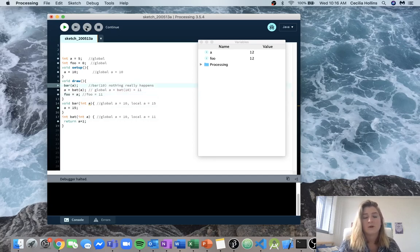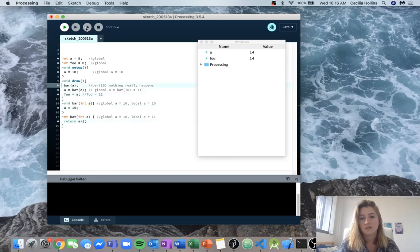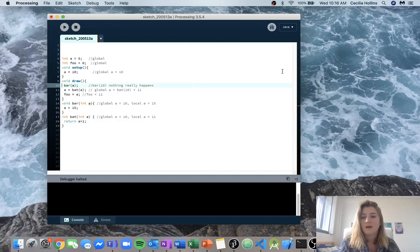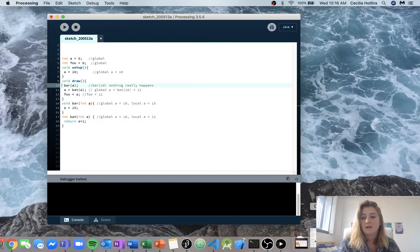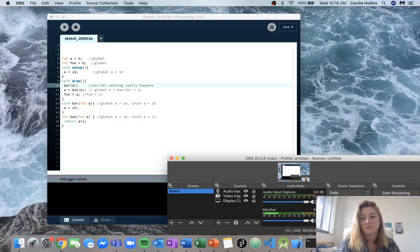So every time we go through it'll be 11, 12, then 13, 14, and so on. Hopefully this helped — just keep practicing with it if you're a little bit confused.